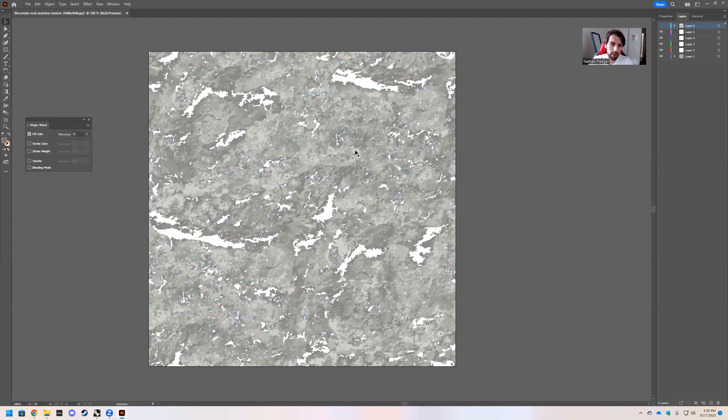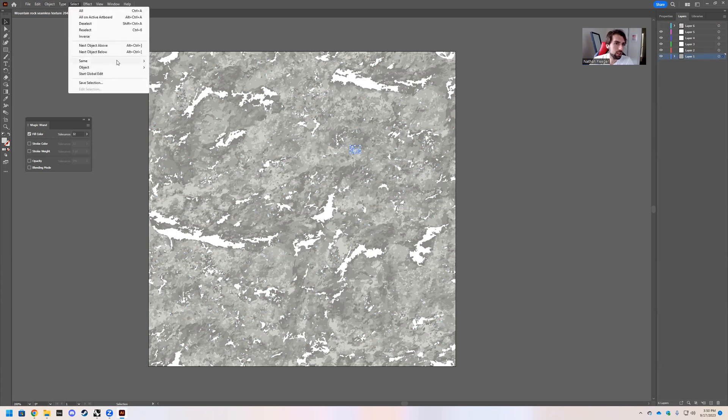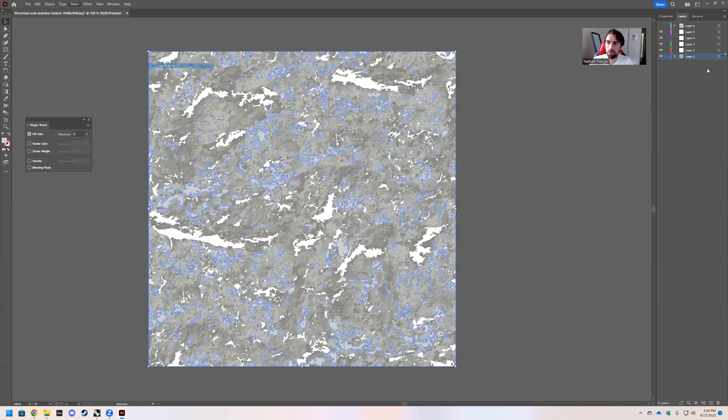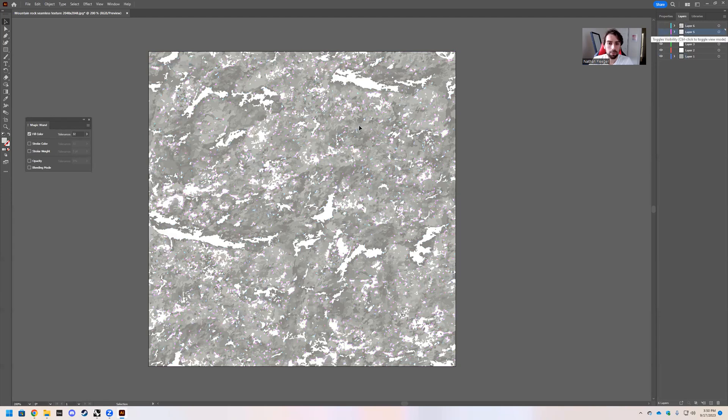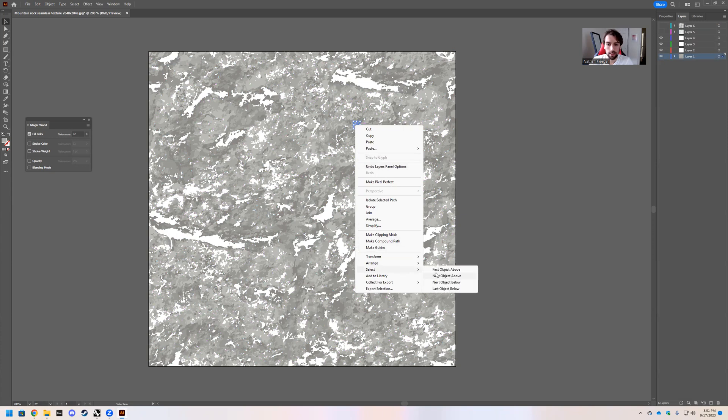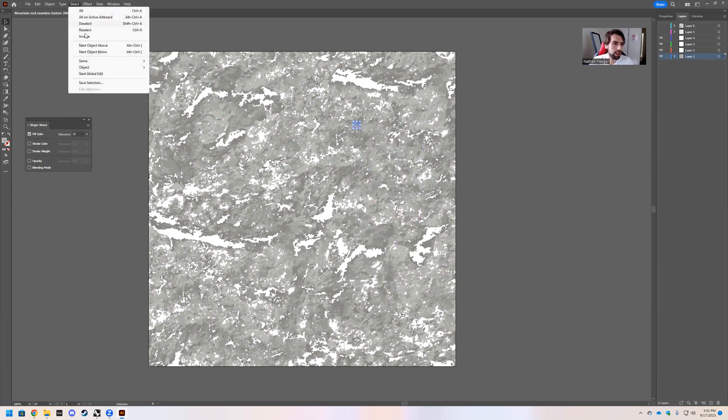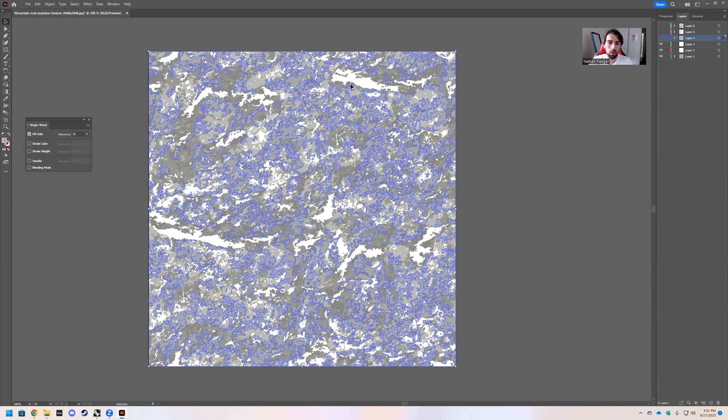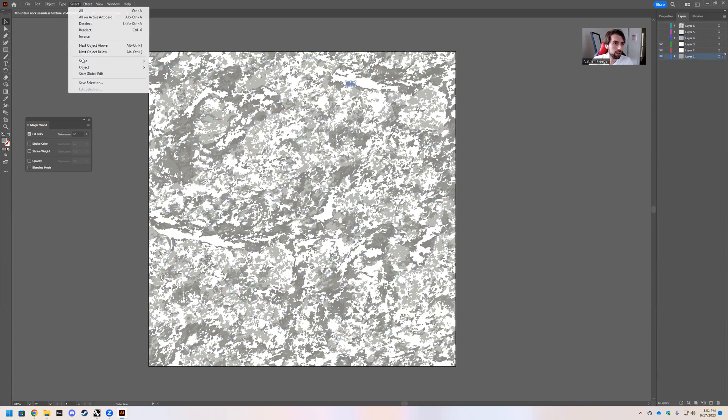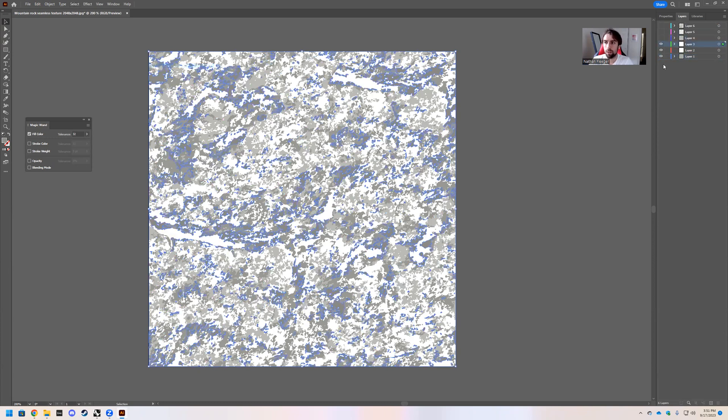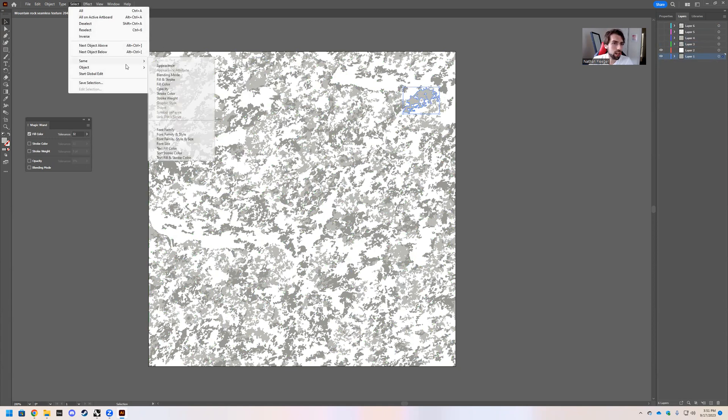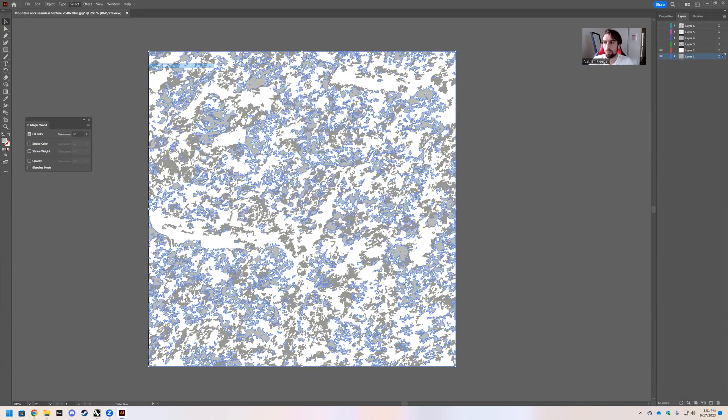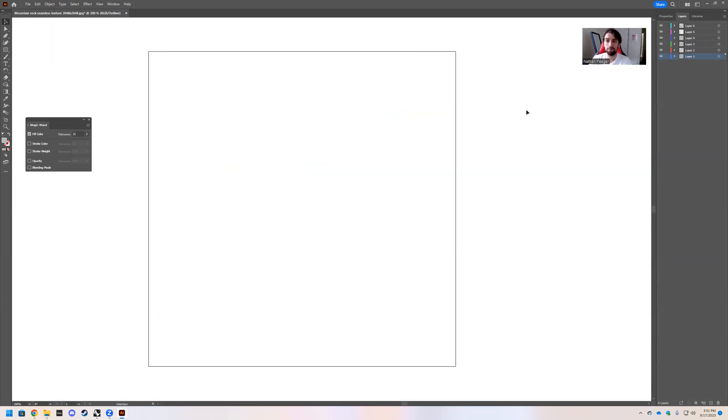I can grab another one and do the same thing. Select same appearance. Go ahead, drag this up to this purple layer. Go ahead and hide it. Grab this. Select same appearance. Drag this up to four and then hide it. Here we go. Select same appearance. Drag this up to three. Hide that layer. Grab this. Select same appearance. On layer two. Hide it. Then hide your last layer just to see. All right. We put everything on their own layers.